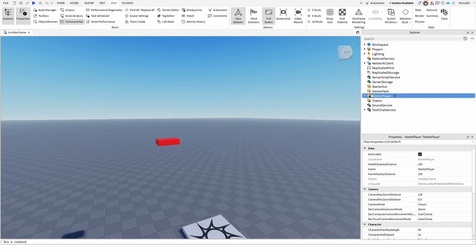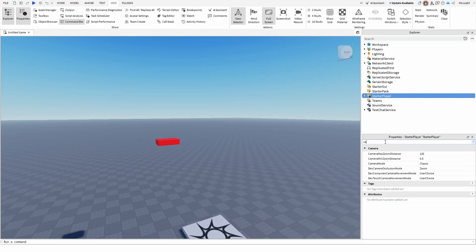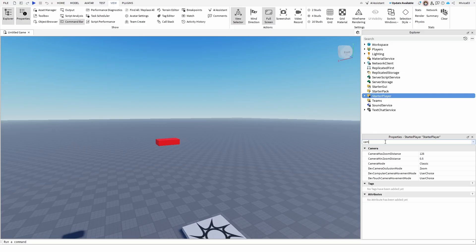Once you have it selected, you need to find the camera. It's right here, but you can also search for it. Once you do get it, you need to find the camera mode and change the default camera mode.